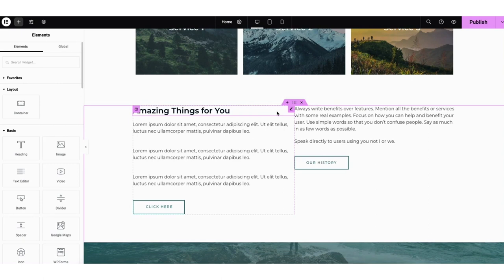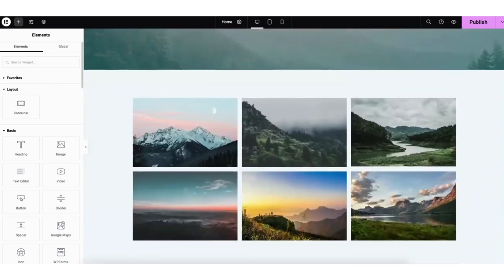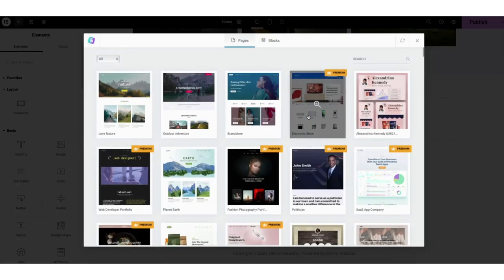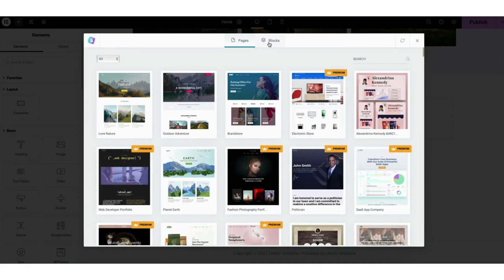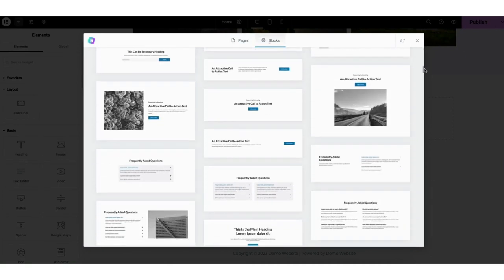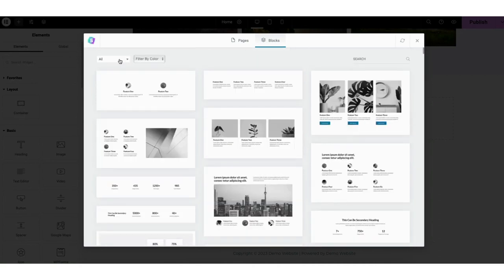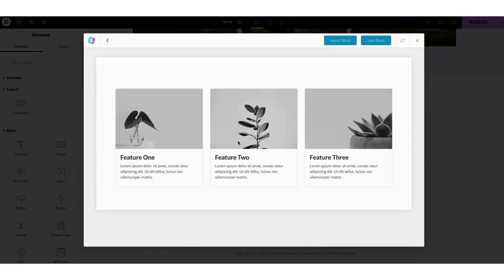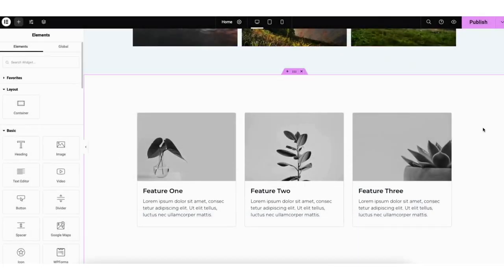Scroll down to the bottom of the page to the drag widget section. If you click the starter templates icon and click blocks in the menu, it'll give you lots more page design ideas you can choose from. At the top you can select categories for blocks to show. Choose a block to add to the page, click it, then click the import button to import it to the page, and start adding your own content and editing it how you want it.